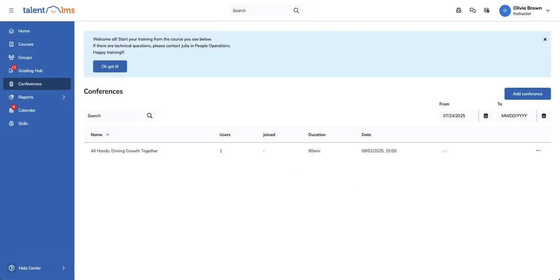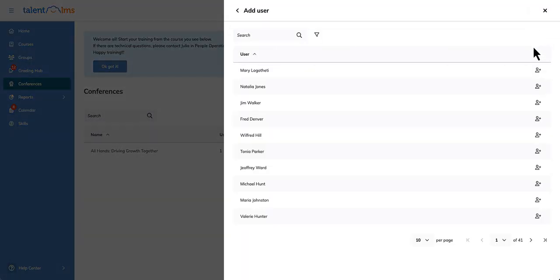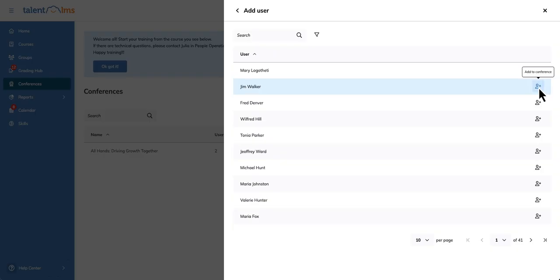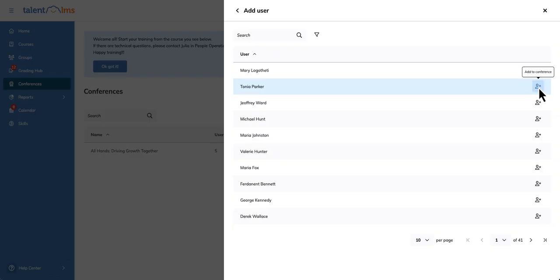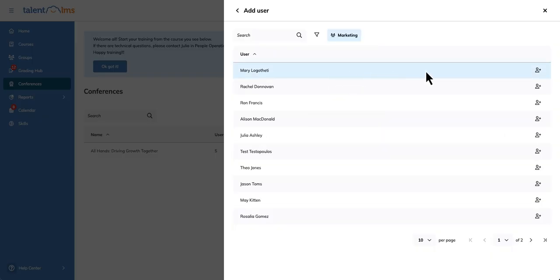You can now start adding your users to the event. Click the corresponding conference's user icon and then select add user. To add an individual user, simply click the icon next to their name. You can also use the funnel icon to filter users by group and add them one by one.